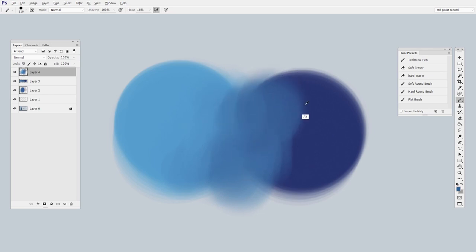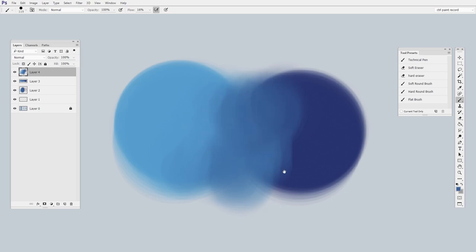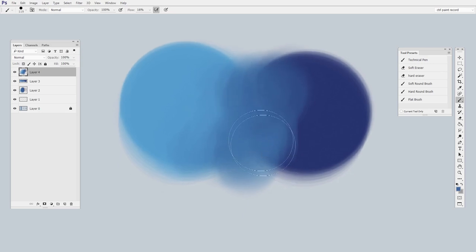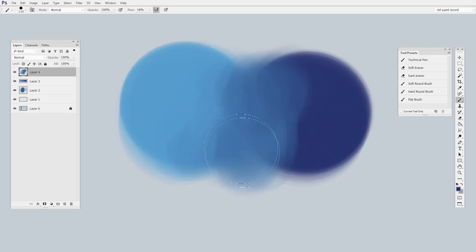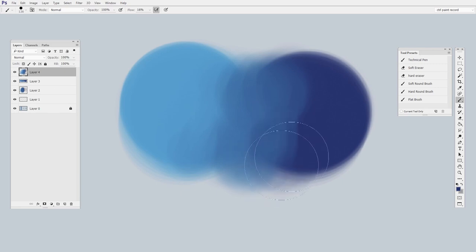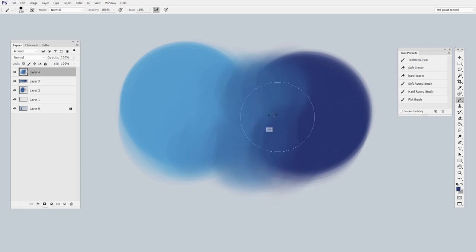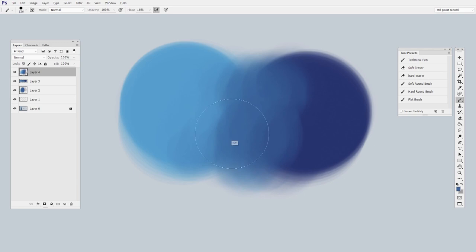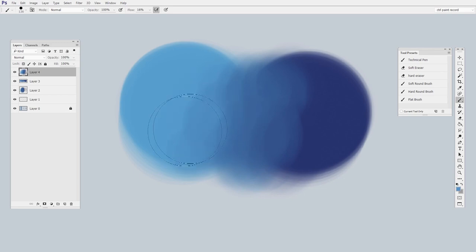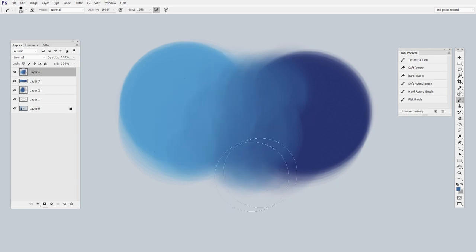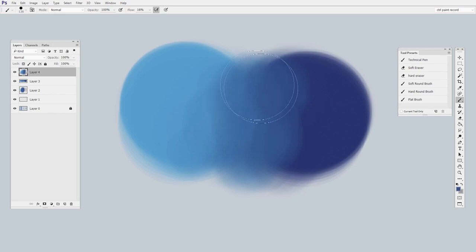But here you can see I'm just sampling, painting a few strokes, sampling that new color that appeared, painting a few strokes. And I'm looking back and forth anywhere where I see that visible transition. Or if I see it's too light and I want to make it a little darker, I'll sample from this darker side.